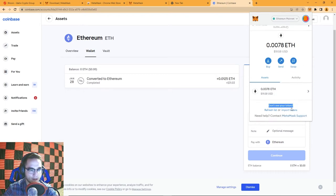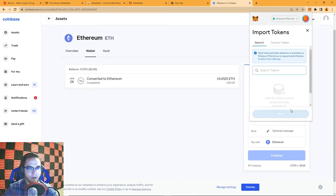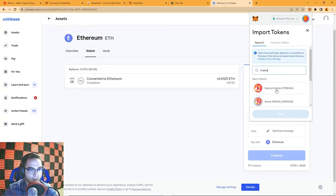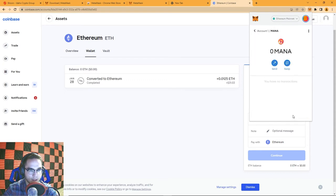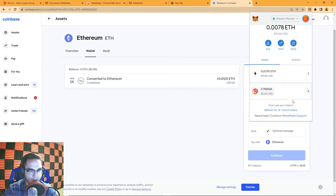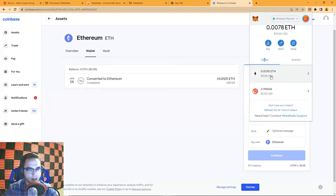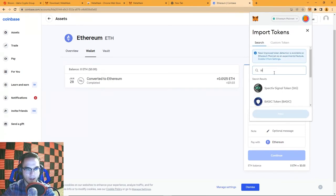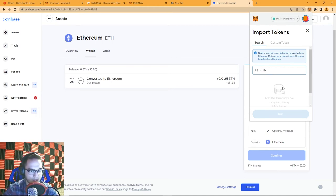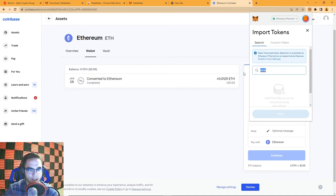If you don't see your token, you can import tokens. A lot of the mainstream ones will pop up in the search — for example, MANA from Decentraland is on the Ethereum blockchain. Hit Next, Import Tokens, and now I have MANA in my wallet. To receive MANA I'd use the same Ethereum address because it's on the same chain. Another popular one right now is Shiba Inu, but it doesn't appear in the default list.